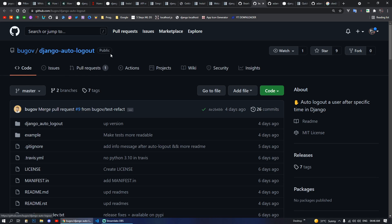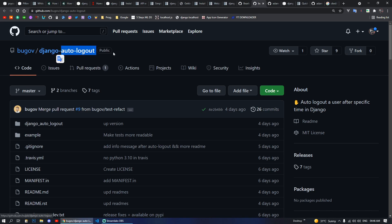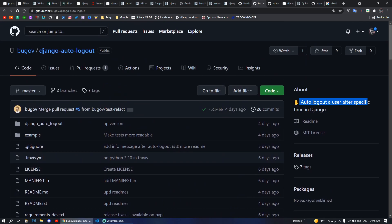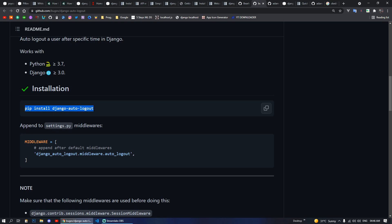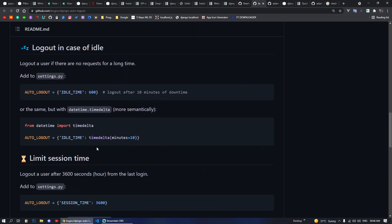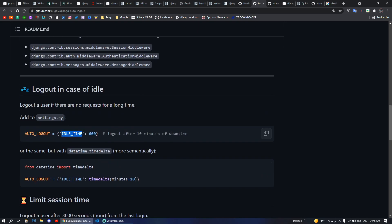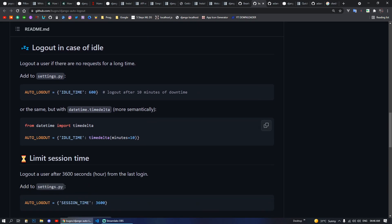Moving on, next we have Django Auto Logout. As the name says itself, it will help automatically log out a user after a specific time on your website. You can pip install django-auto-logout. After installing, you also have to add the middleware, and in your settings.py you configure AUTO_LOGOUT settings.